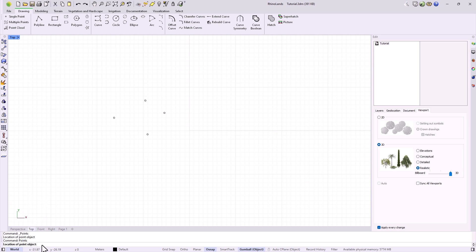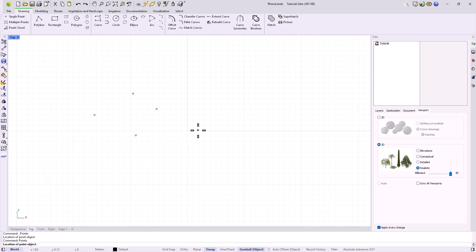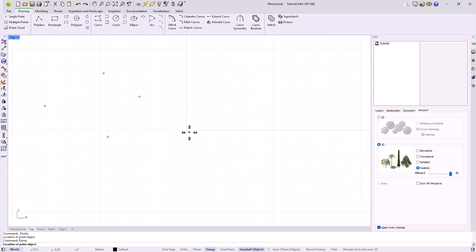Once started, the same command bar will always guide us through the steps to follow in each of them. At the moment it asks us for a location, in this case for a point, we can also enter specific coordinates.